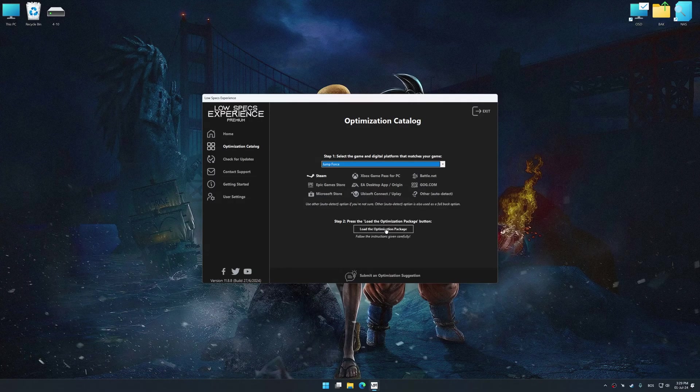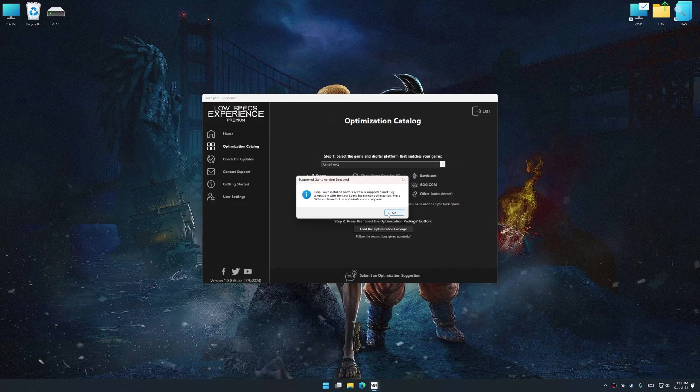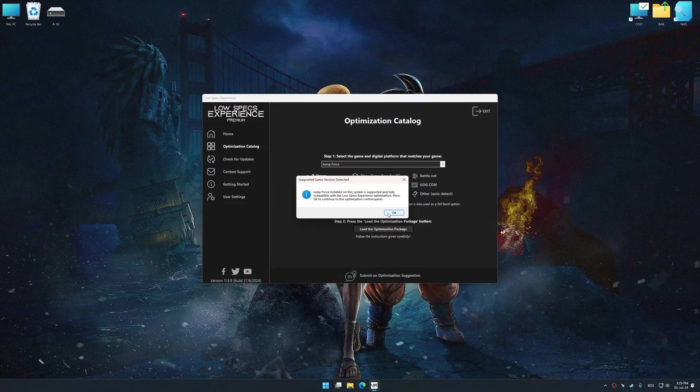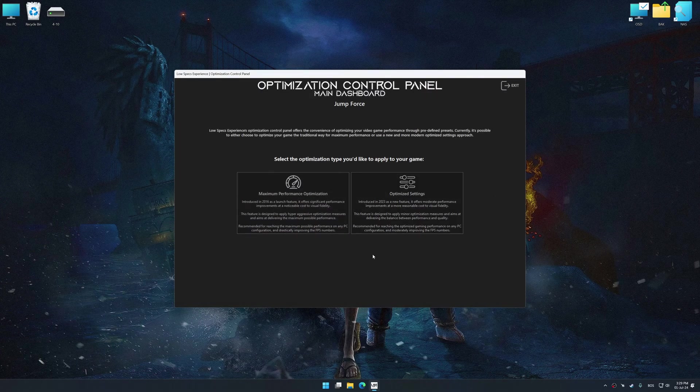Once done, press the Load the optimization package. Low Specs Experience will automatically detect a supported game version on your system. Now press OK and the optimization control panel will load.